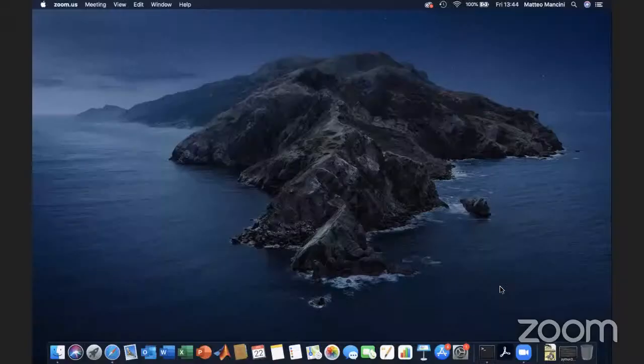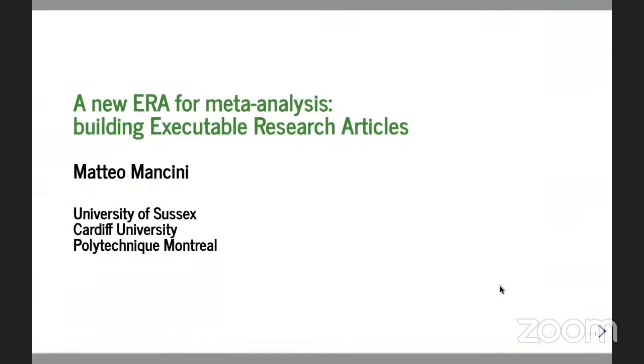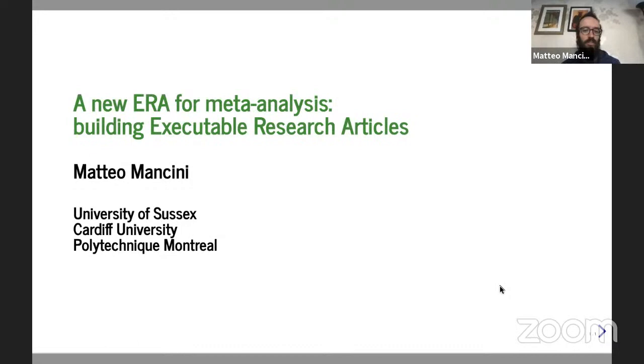I love what you said about shared values and engaging with people outside the community. That was excellent. Our final presentation today is by Matteo Montini, a research fellow at the University of Sussex. Matteo will speak about building executable research articles.